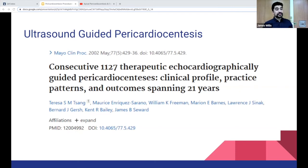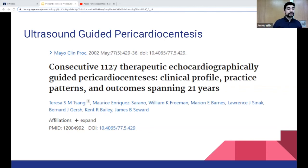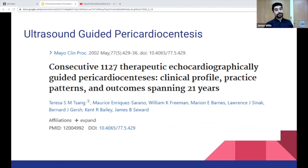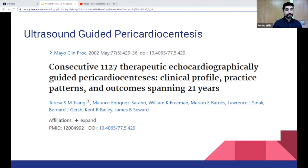This study looked at ultrasound-guided pericardiocentesis, evaluating over 1,100 cases from 1979 to 2000. They looked at overall success rate and complication rates using ultrasound. They found an overall procedural success rate of 97% for reaching the pericardial effusion, and a complication rate of 4.7%.